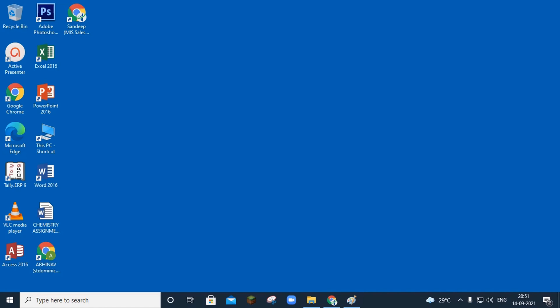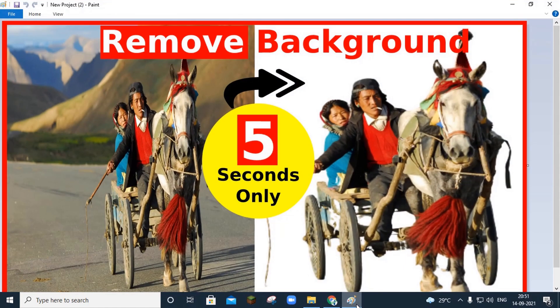Hello friends, welcome to online computer classes. In today's video tutorial, I am going to show you how you can very easily remove background from any image within 5 seconds.